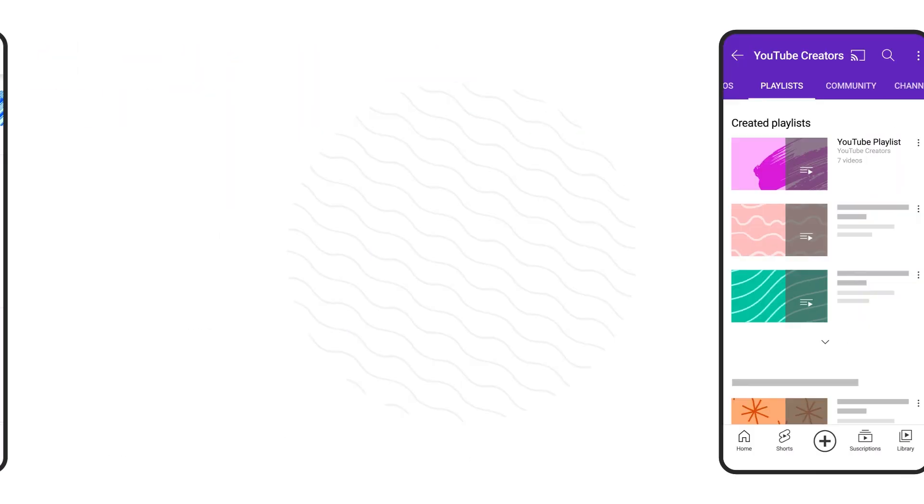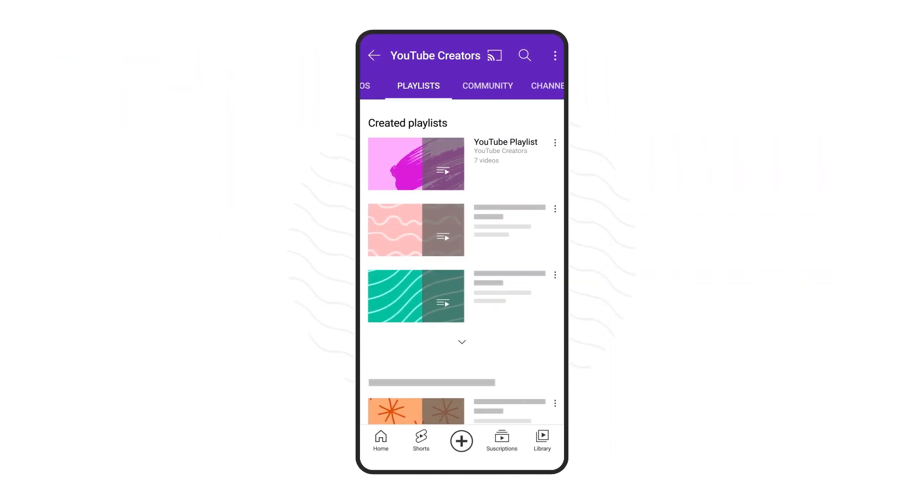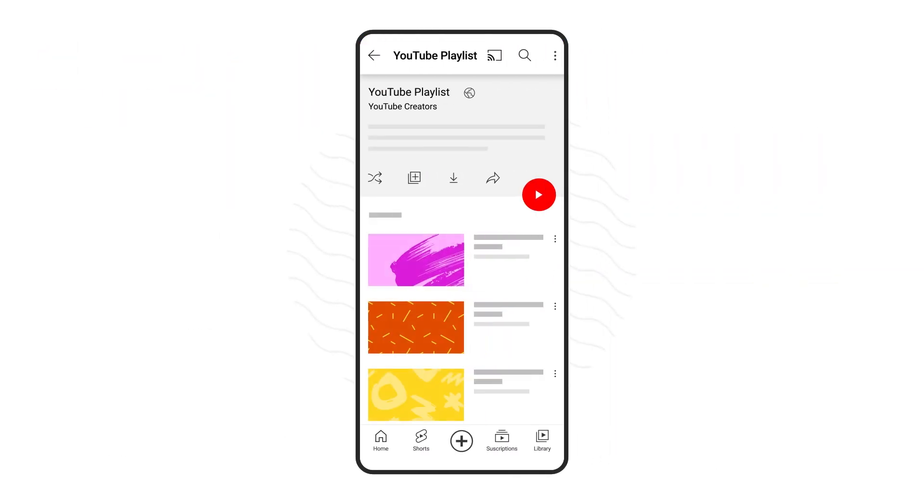You can also choose to save playlists created by someone else. When you're on the playlist screen, tap the save icon to save it to your library.